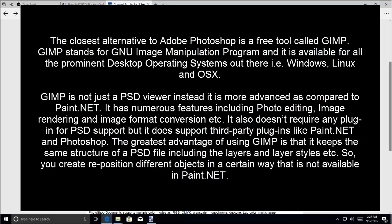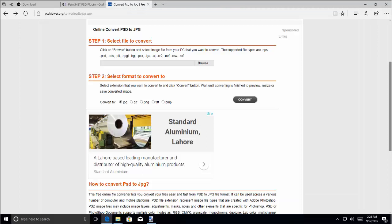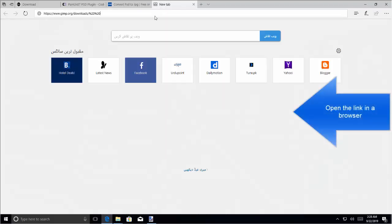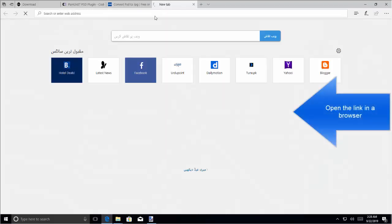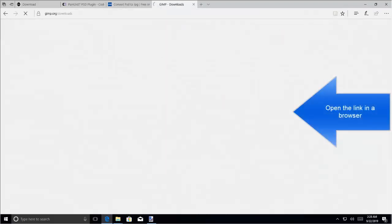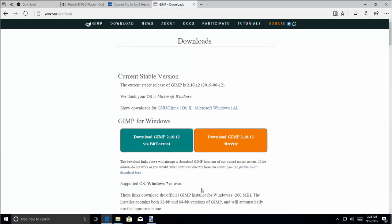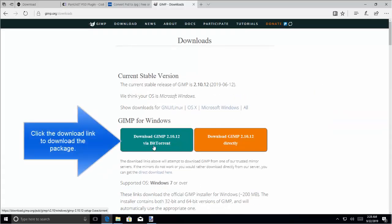The greatest advantage of using GIMP is that it keeps the same structure of a PSD file including the layers and layer styles. So, you can create or reposition different objects in a certain way that is not available in Paint.NET. The download link is given in the video's description. Let me quickly open the link here. You can download it from here.